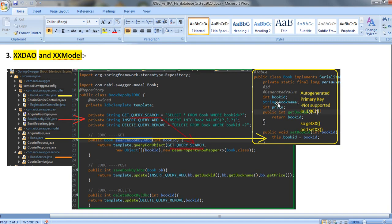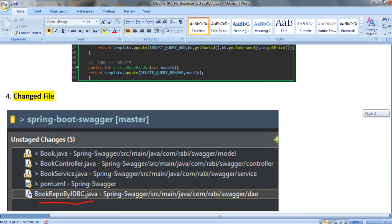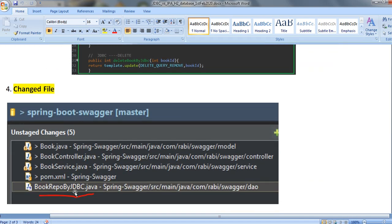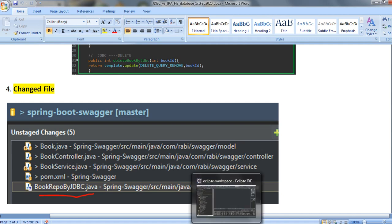One issue I found is that the primary key ID is not getting auto-generated — I will cover that in the next section. For save, update, or delete operations — POST or DELETE — I use template.update. You have to provide the insert query or delete query along with the parameters. That's it for JDBC.